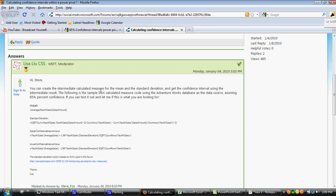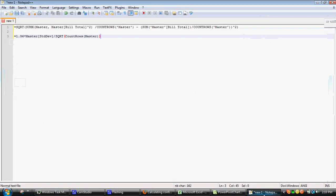The nice folks from Microsoft got back to me and said that I need to create an intermediate calculated measure. First of all you calculate standard deviation and then using the standard deviation you can then calculate the confidence intervals. So they came back with these formulas which I've then put into Notepad here.